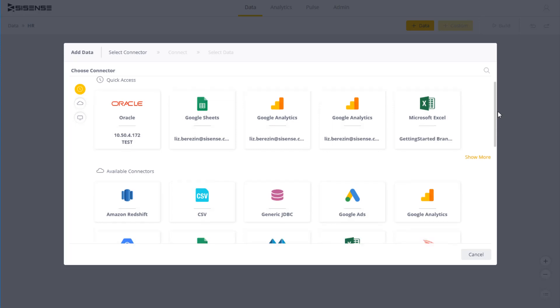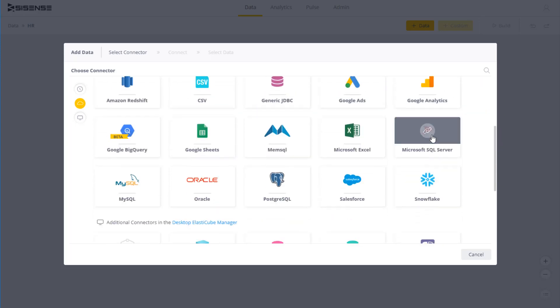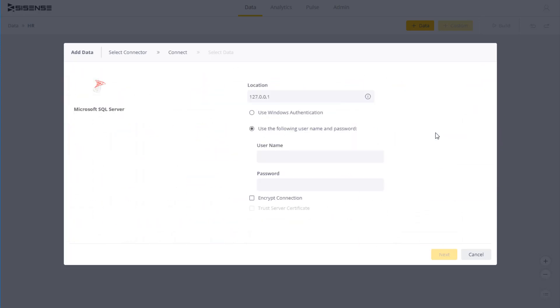So to connect to Microsoft SQL Server, you need to indicate the location of your database as well as your login credentials.